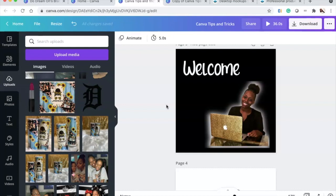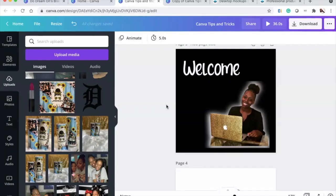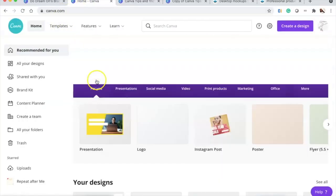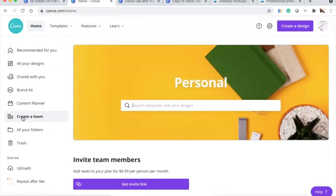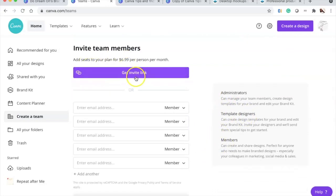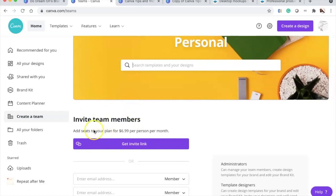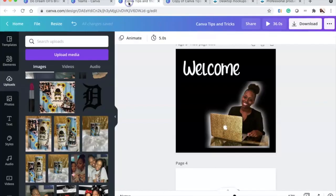Tip nine is how to create a team. Go back to Home on Canva and click 'Create a Team.' You can assign roles like admin, designers, and members. Send a link, get an invite link, or enter email addresses. Note: you get four people in a group, and adding more costs $6.99 per person.